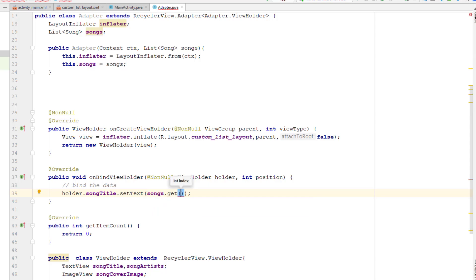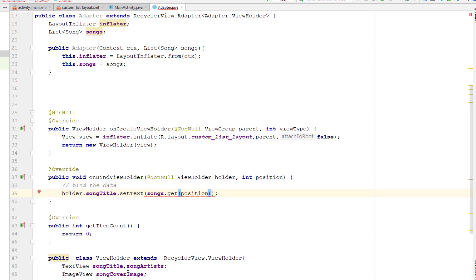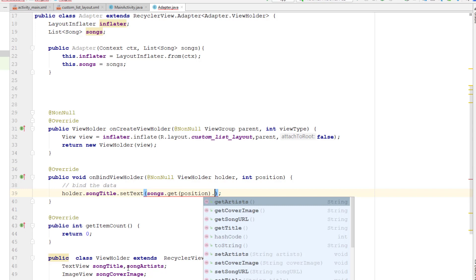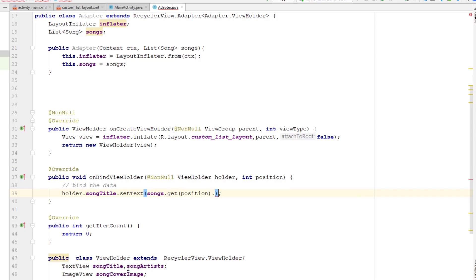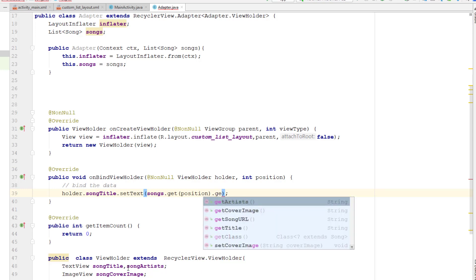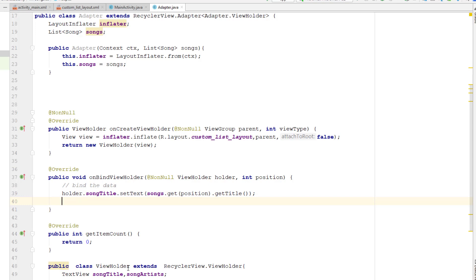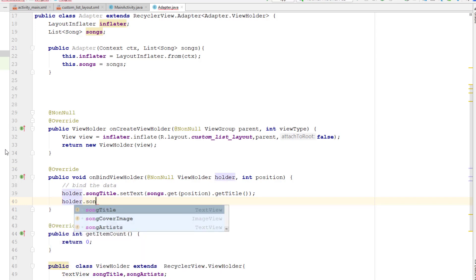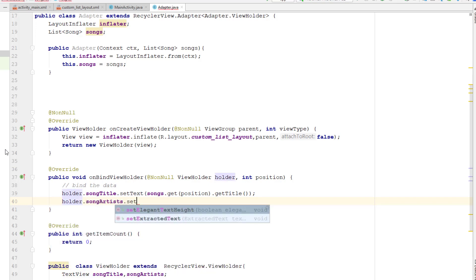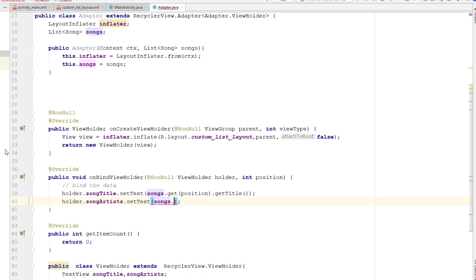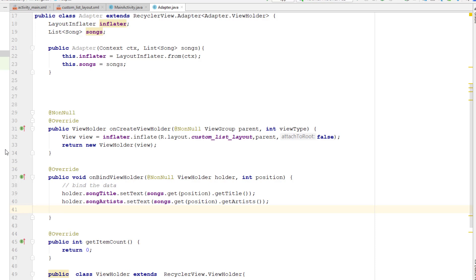We pass the index or position to get a single object at that particular position. That object will have the setters and getters we set in the Song class, so I can use dot notation to call the getters. Here I need the title so I call getTitle(). Similarly for the artist: songArtist.setText(songs.get(position).getArtist()).